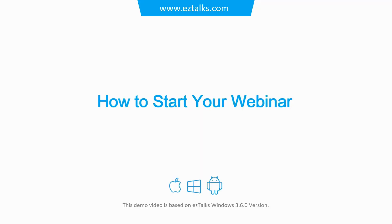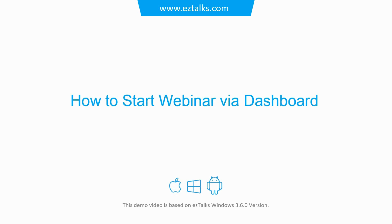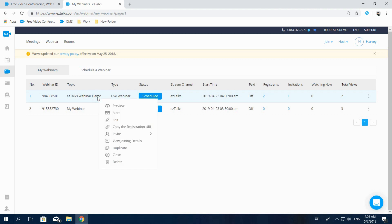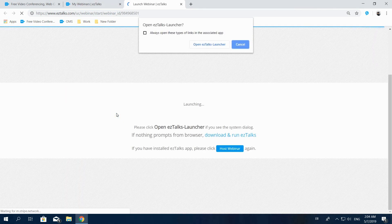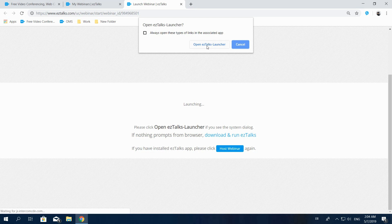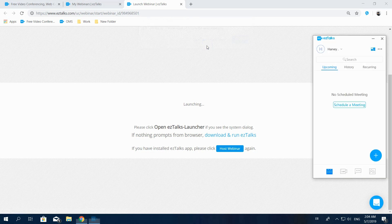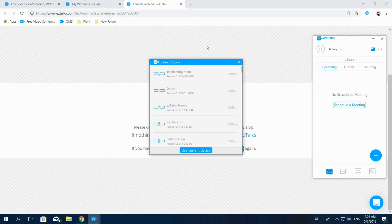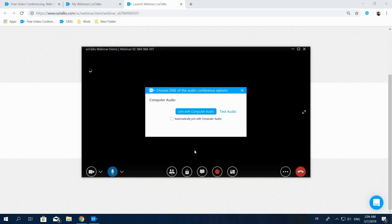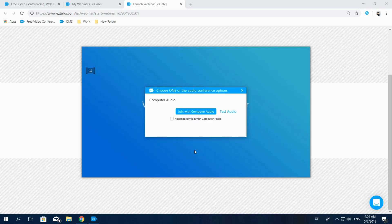Here's how to start your webinar. Let's click on My Webinar. This brings us back to the list of our scheduled webinars. Now, right-click your scheduled webinar and select Start to start your webinar. This will open the EasyTalks launcher to redirect you to the EasyTalks app. Select Use Current Device and then your webinar will be successfully started.